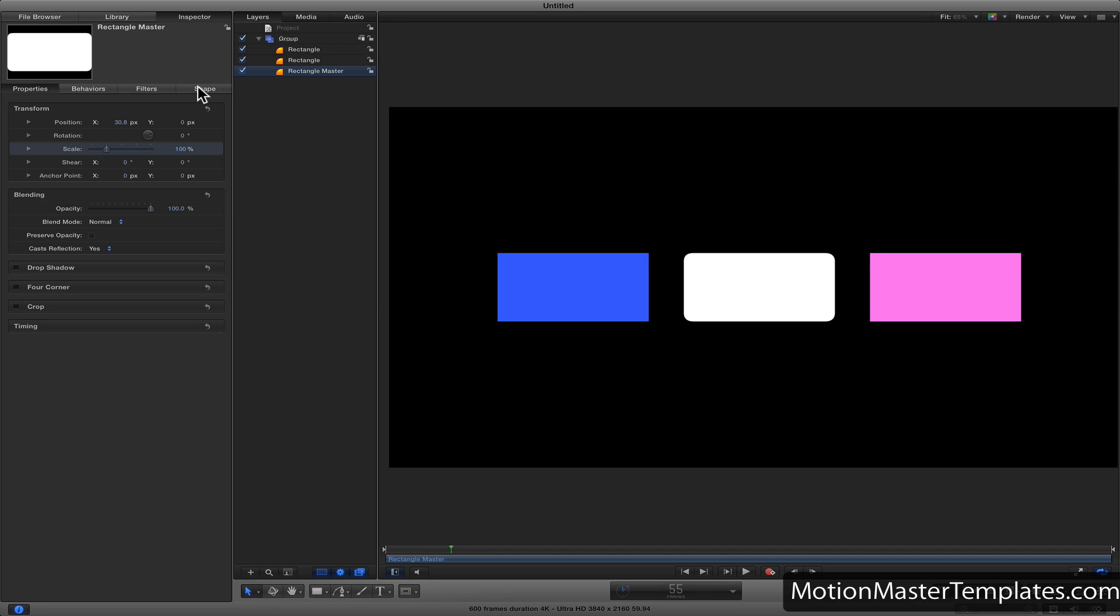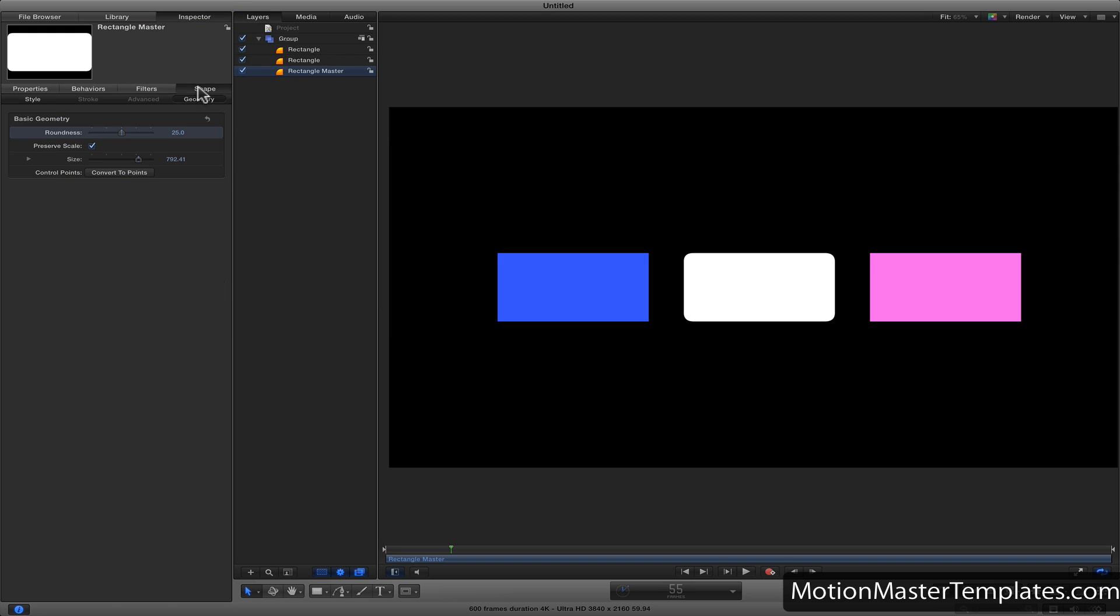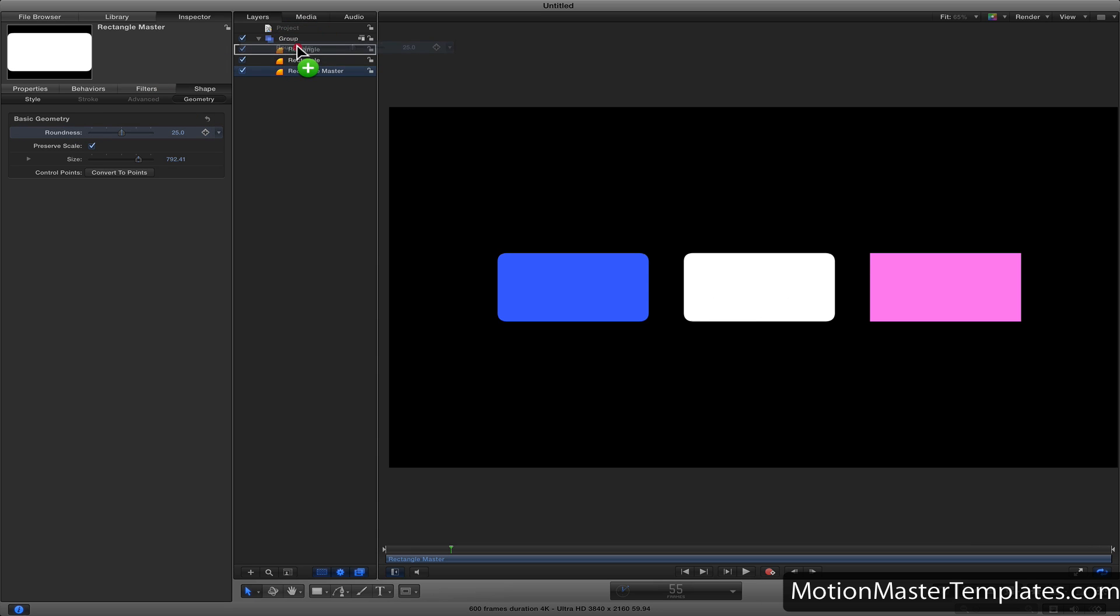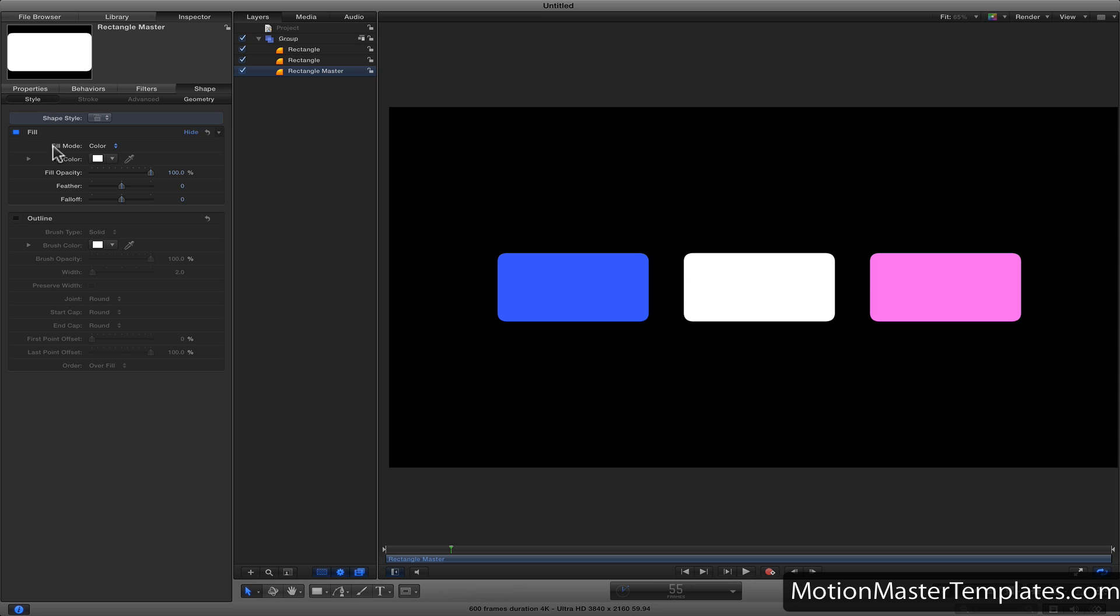We also want to adjust the roundness by dragging and dropping it to both rectangles. Finally, we'll copy the fill color by dragging and dropping.